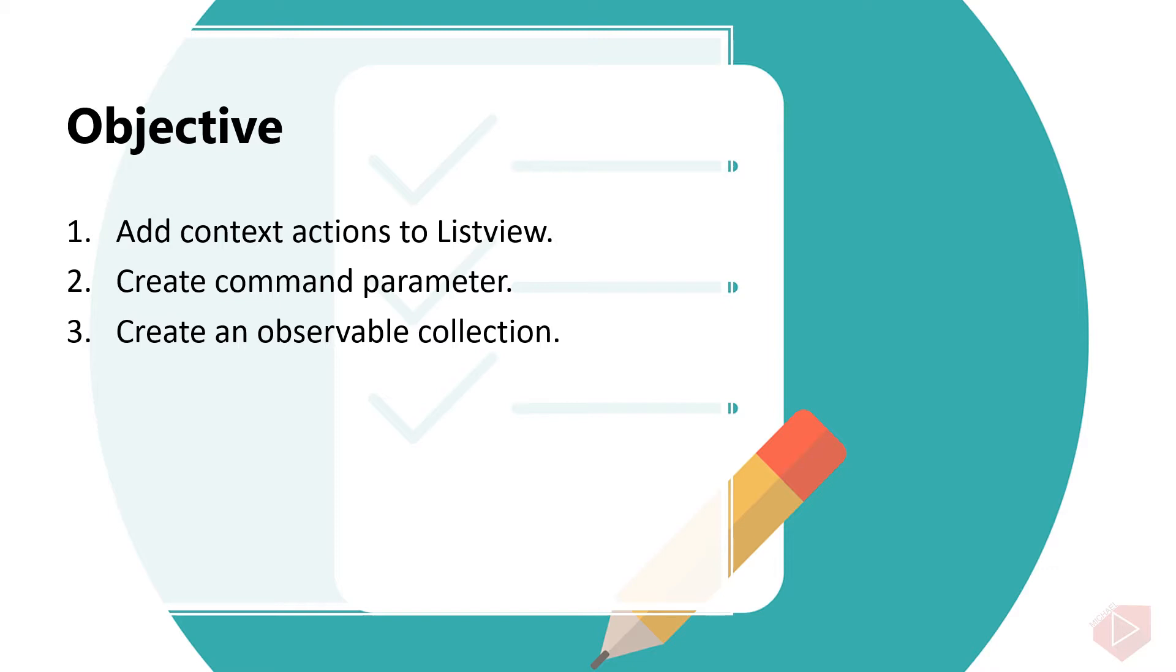One, add context actions to list view. Two, create command parameter. Three, create an observable collection.